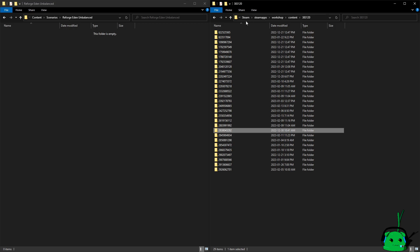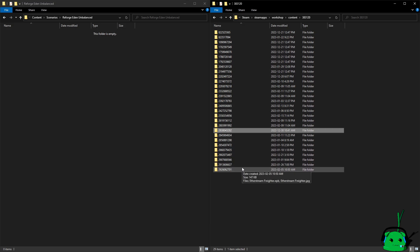So we are in Steam, Steam Apps, Workshop, Content, and then 383120 is for Empyrion Galactic Survival. So these are a list of all of the mods and scenarios that I have.